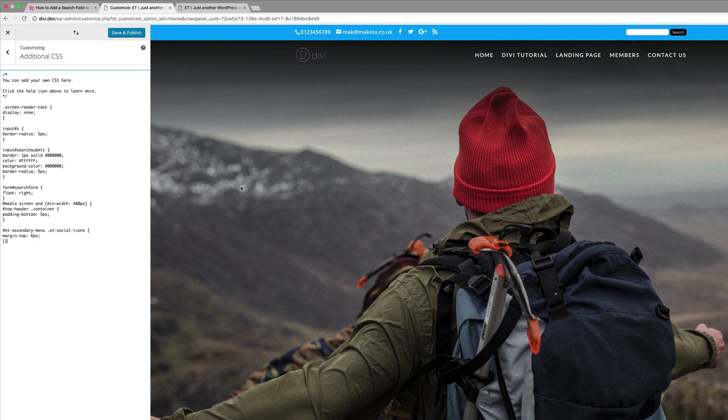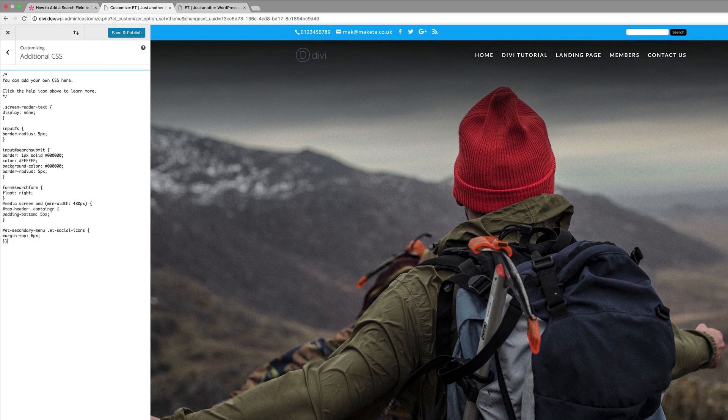Now you can come in here and also customize these colors. So if you want your background color for your button to change, you can always change it here. It's much easier to do that. Okay, so that's all you have to do.